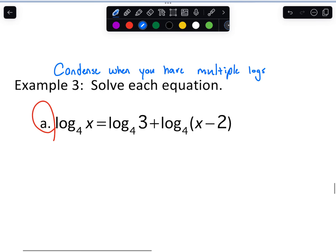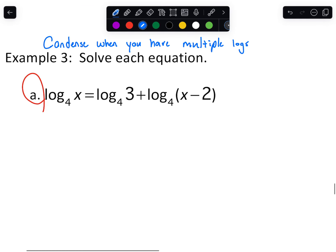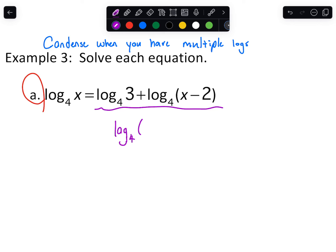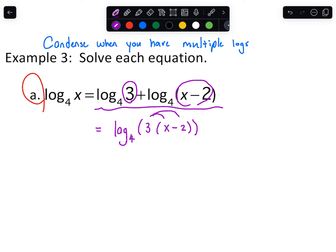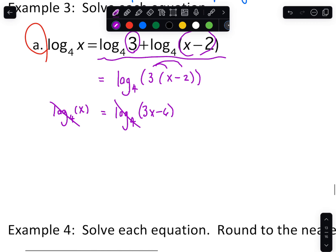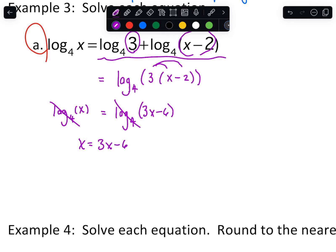Let me also write a common error people make. We're going to condense any logs we can. These two logs have a plus in between them, so we can condense and write as one single log — multiply the two things together, which is 3 times (x minus 2), giving us 3x minus 6. Once you get one log equals another single log, you can essentially cancel those out and set the things being logged equal to one another.